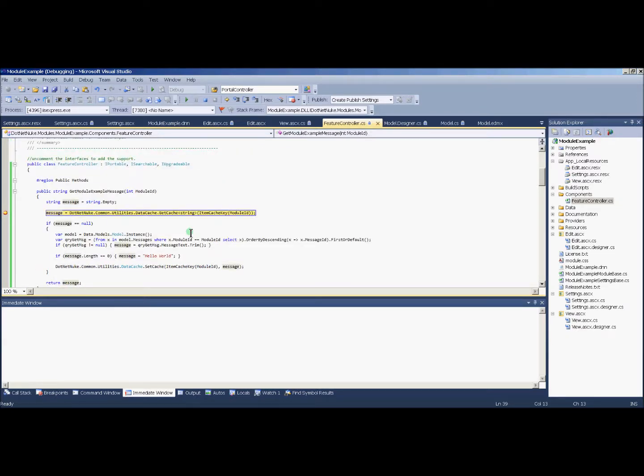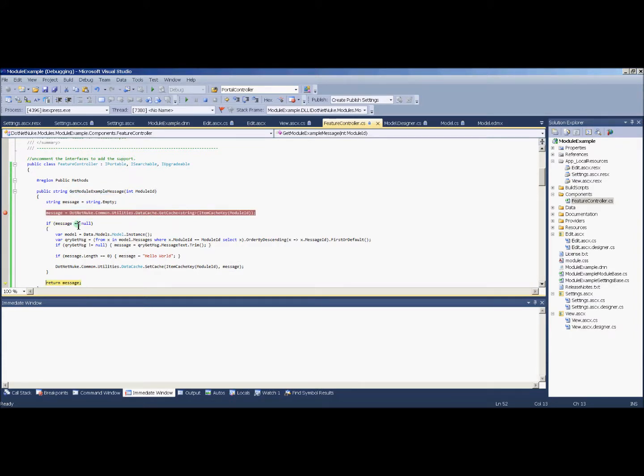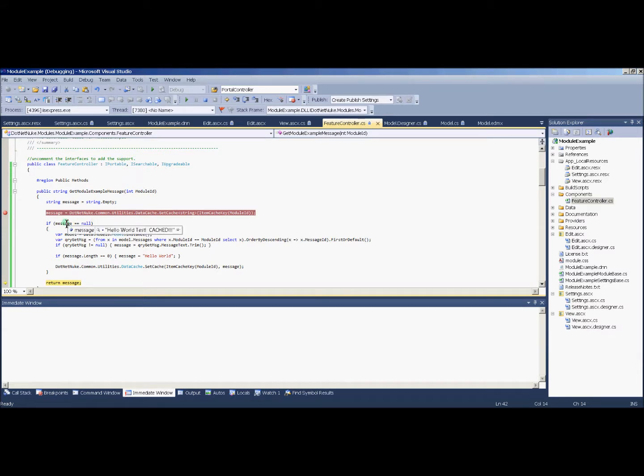And now that we're hitting the get module example, now that we're going back to the view, we'll see that the message is the new cached message. It's the new message, and it's cached.